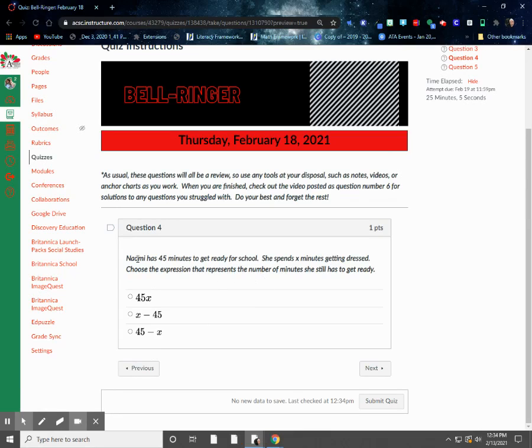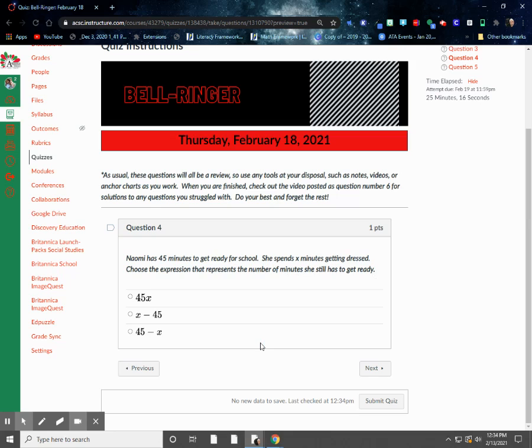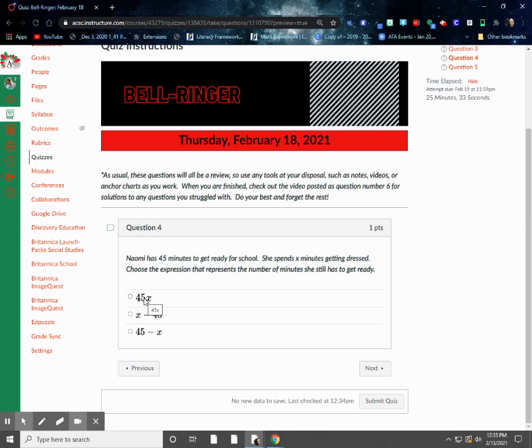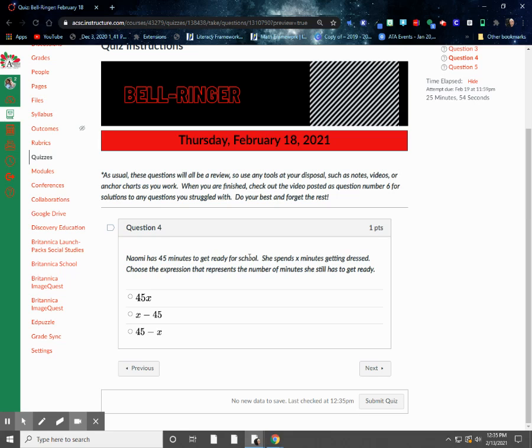All right, so question number four. It says, Naomi has 45 minutes to get ready for school. She spends X minutes getting dressed. Choose the expression that represents the number of minutes she still has to get ready. So I know in this problem, I need to find an expression that uses the 45 minutes. And then we know that X minutes is how much time she's already spent getting dressed. So I know that I wouldn't take the number of minutes that she's already spent getting dressed and multiply that by 45 because that has nothing to do with the problem that we've gotten so far.